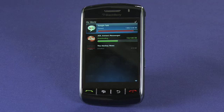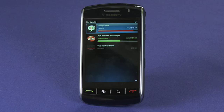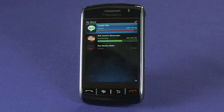This is a much better process than there used to be for installing applications on App World, and although it may not be quite as slick as Apple's App Store, it's a big step forward for BlackBerry owners and is highly recommended.